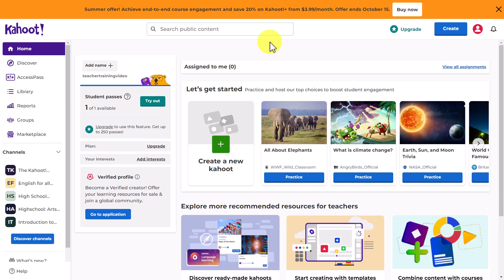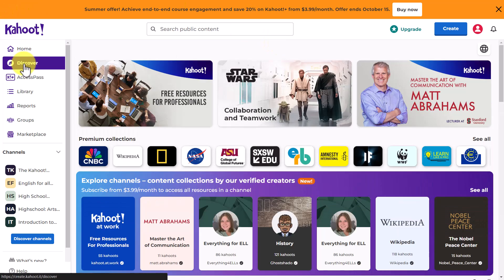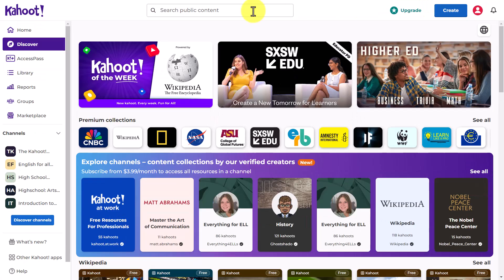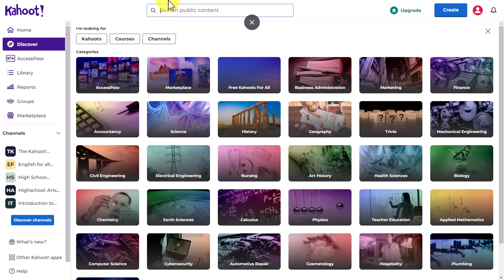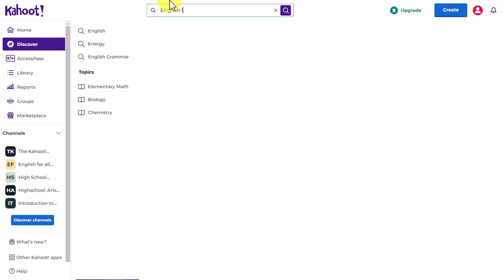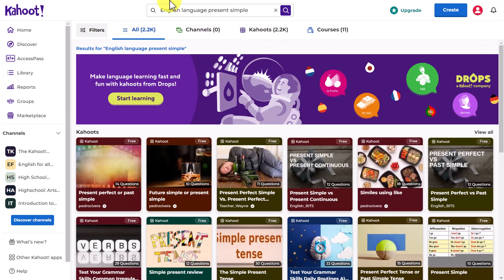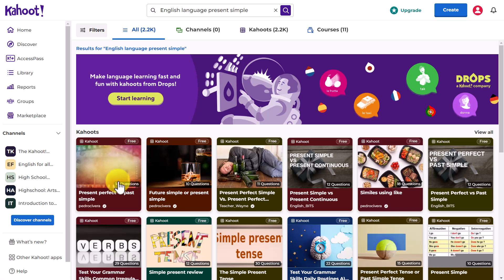Using pre-made Kahoots is easy — you just take a Kahoot and use it with your students. If we go over to 'Discover,' you can see there's a search bar at the top and absolutely tons of different sections. I teach English so I'm going to search for something for English students, but of course it could be one of many topics. I'm going to use the search bar and look for 'English language present simple.'